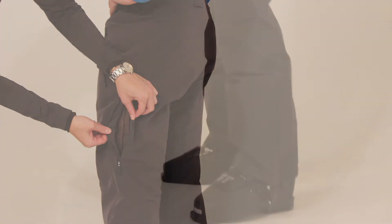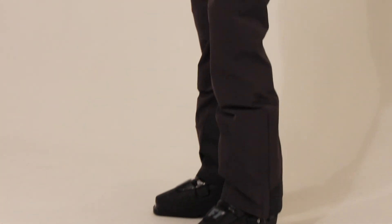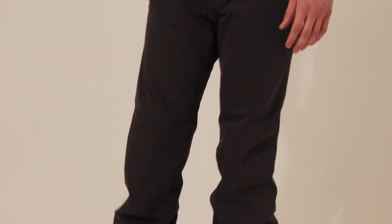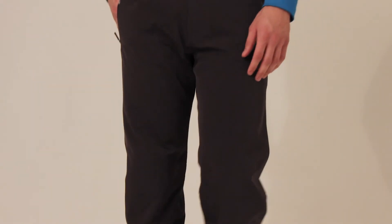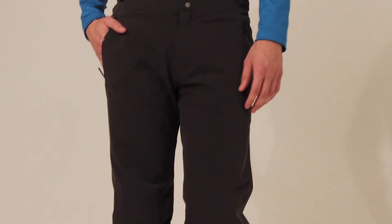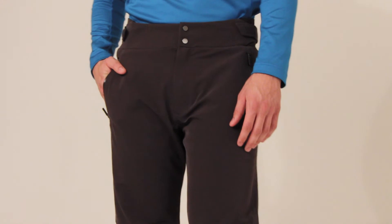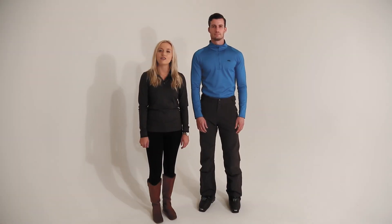These pants are really made for top performance on the slopes and they pair well with any Shoes ski jacket and our base layers. Thank you for watching!